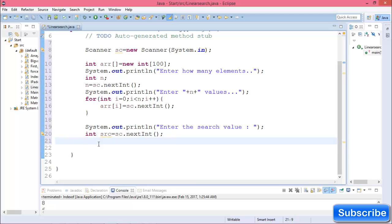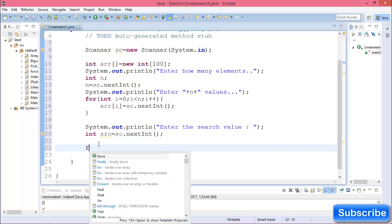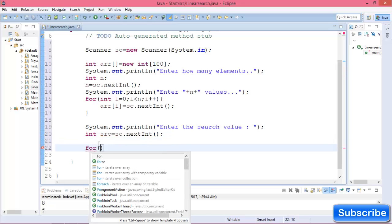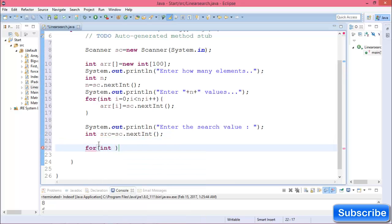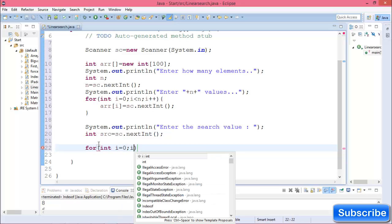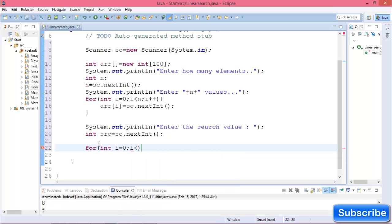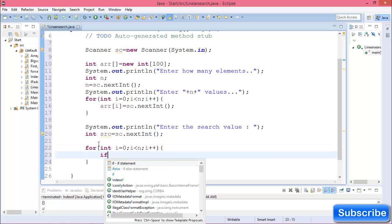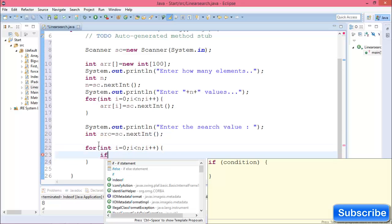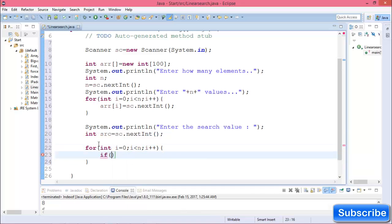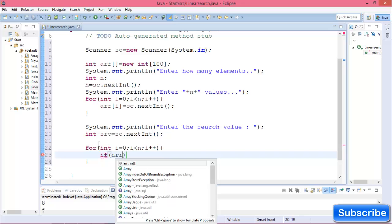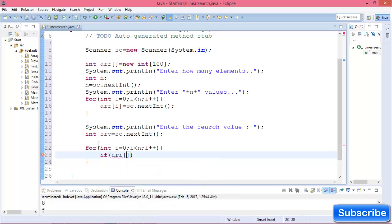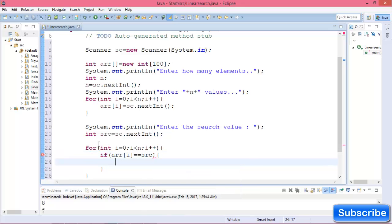Now create another for loop: for int i equals 0, i less than n, i++. Check if array[i] equals c.